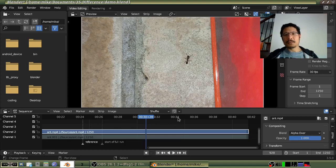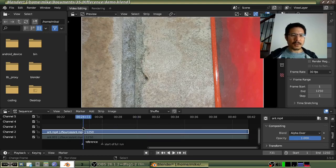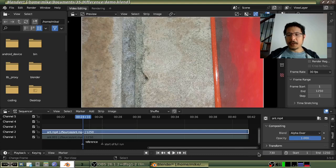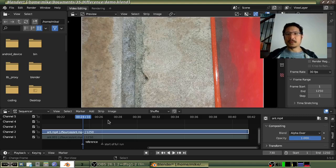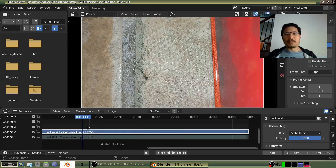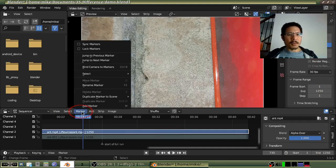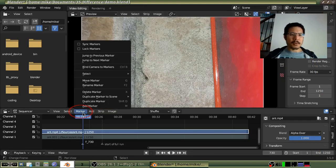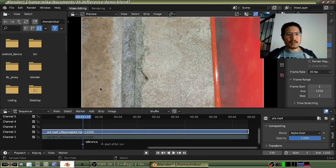Once I have the reference frame selected — in this case frame 730 — I always put a marker there so it's easy to get back to it. To show you how that's done, I'll delete it and do it again. With your time cursor set where you want the reference frame to be, go to the marker menu and select 'Add Marker.' Then go to the marker menu again and choose 'Rename Marker' — I'll call this 'reference.'